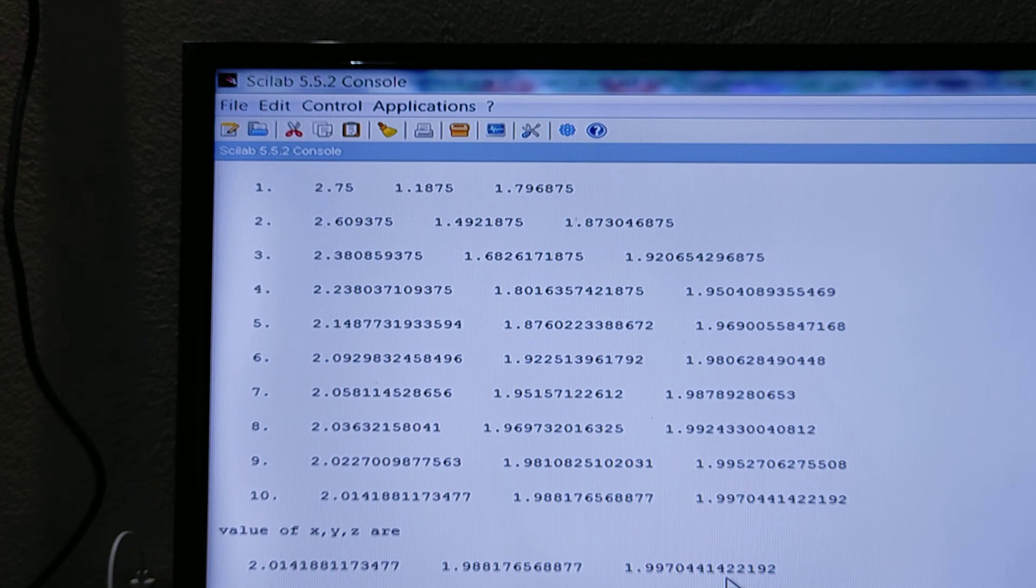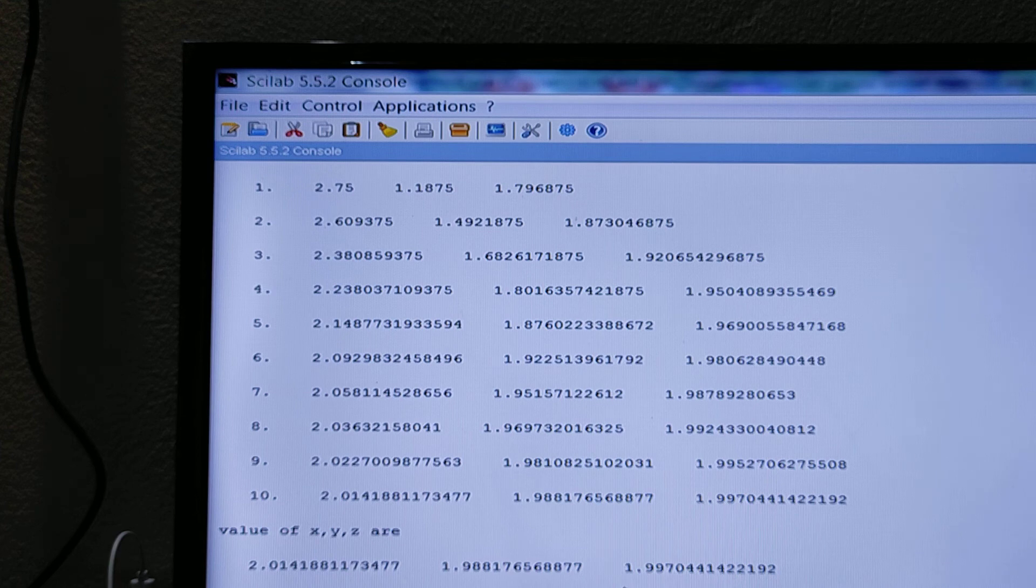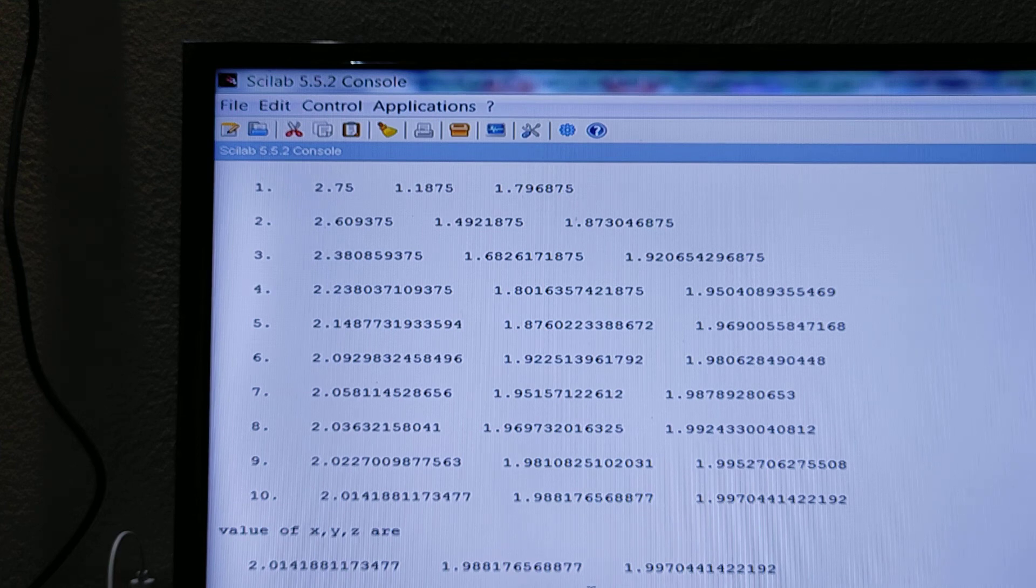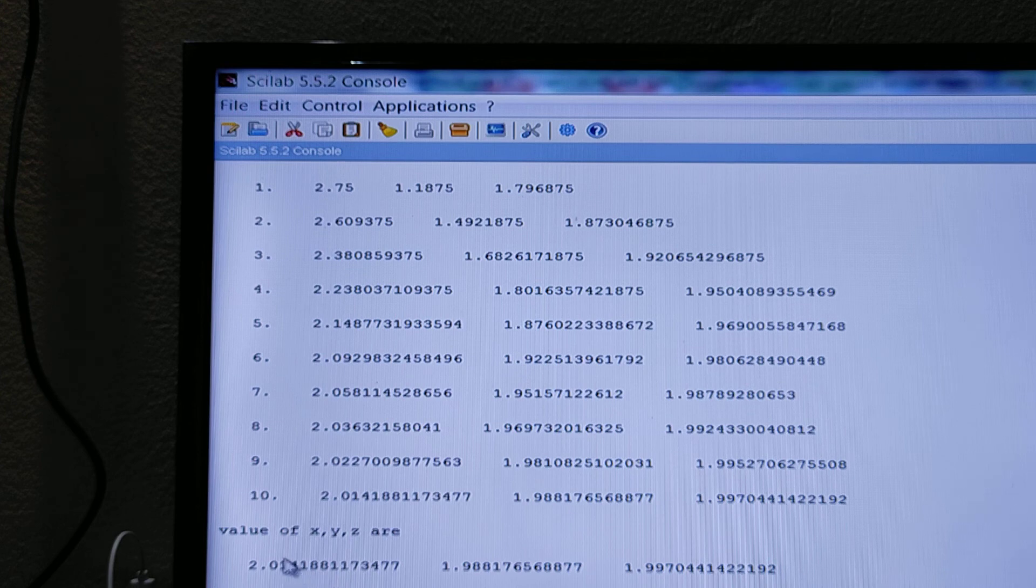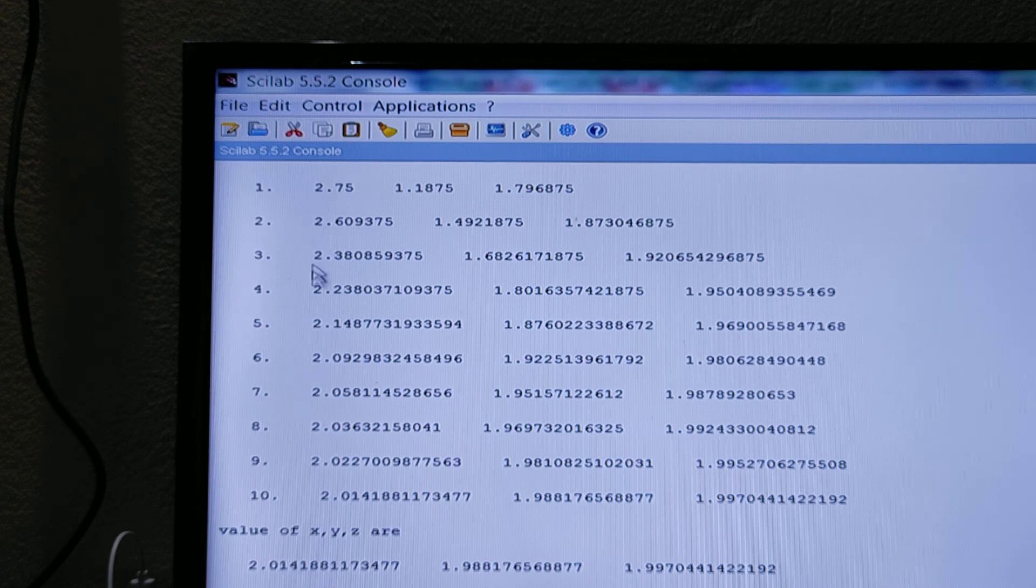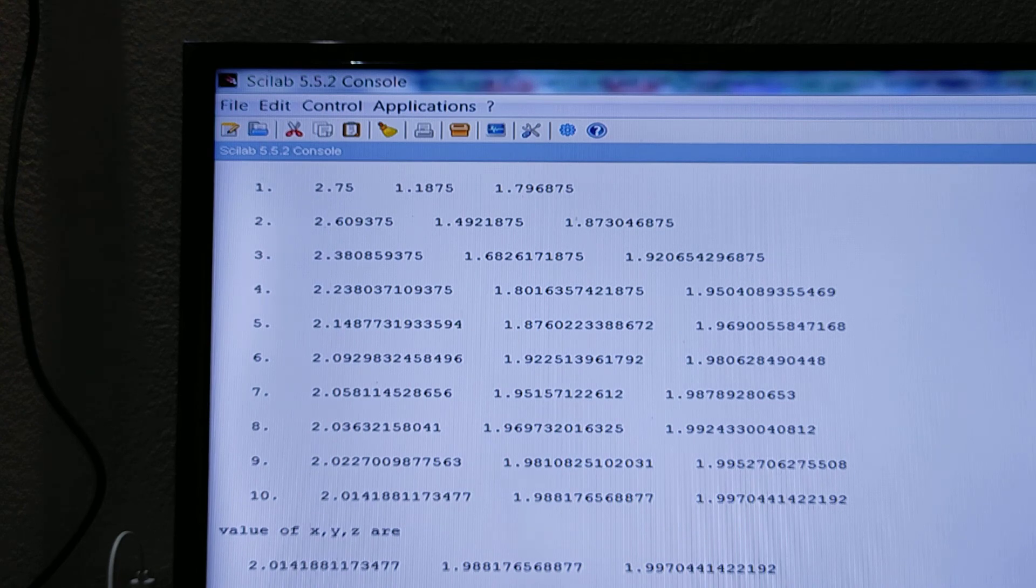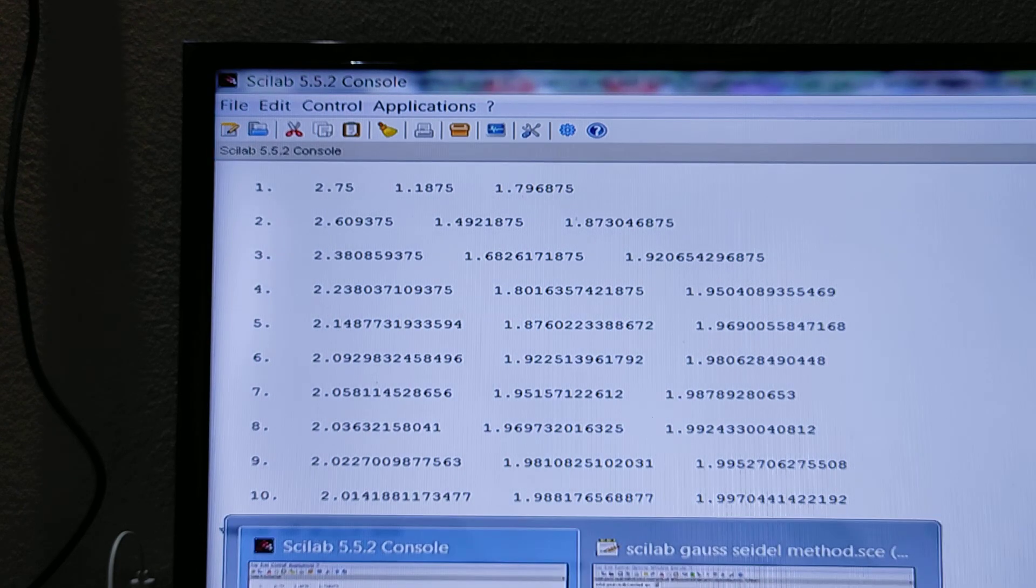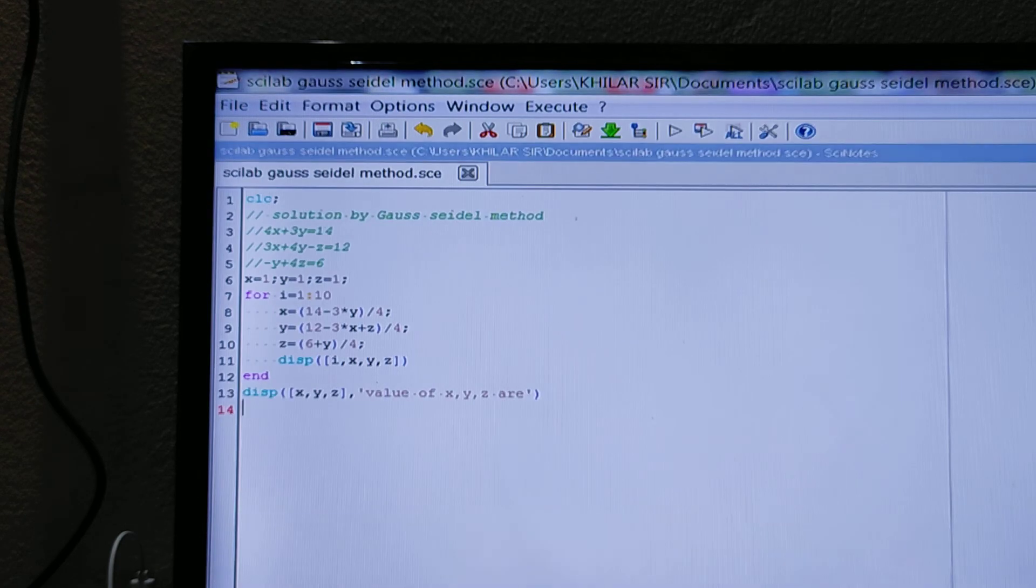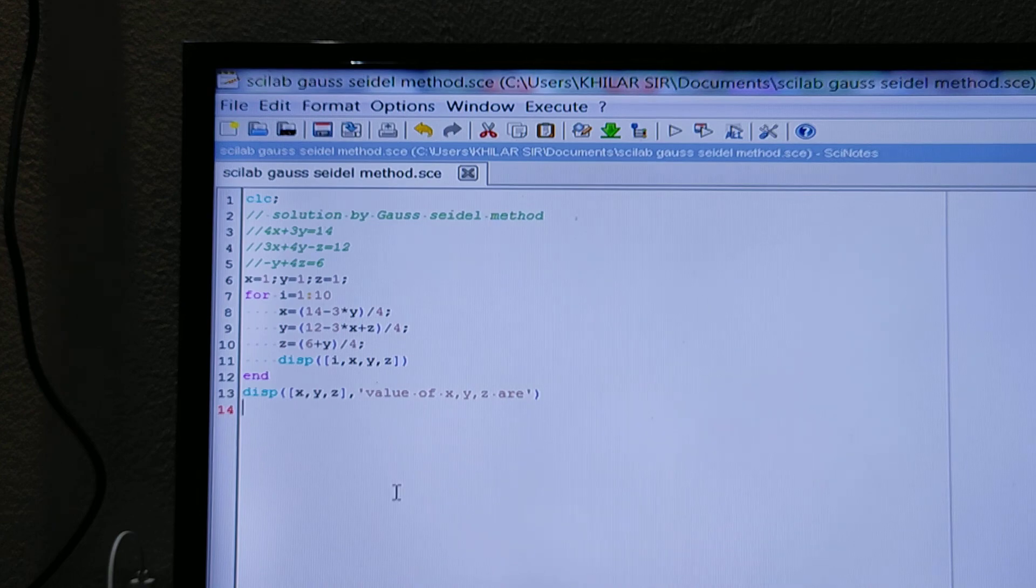So in this way you can get the values of the system of linear equations by Gauss-Seidel method. So any example you can take and verify with your books so that it will be clear that the program which I have written is correct or not.